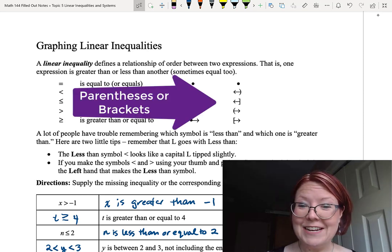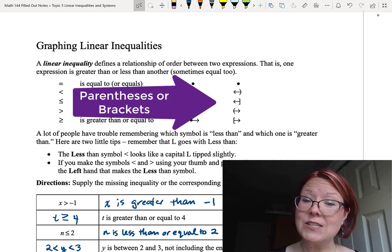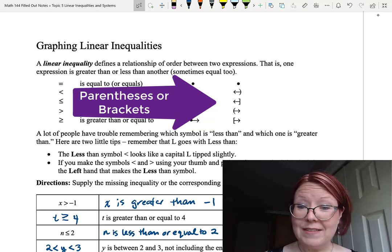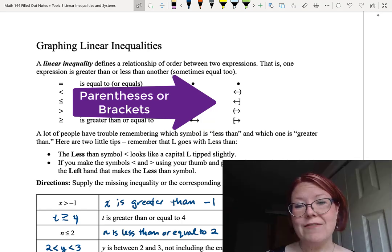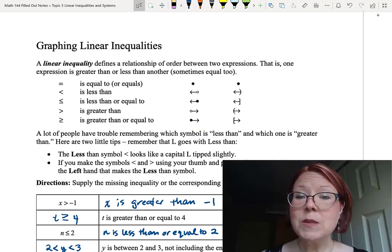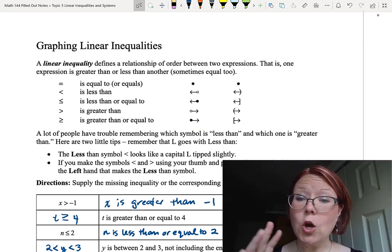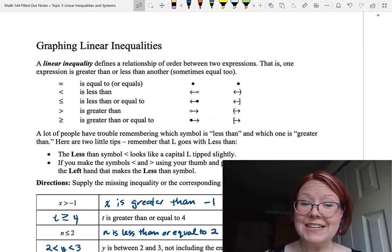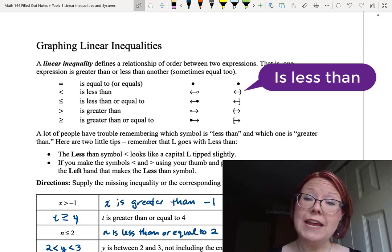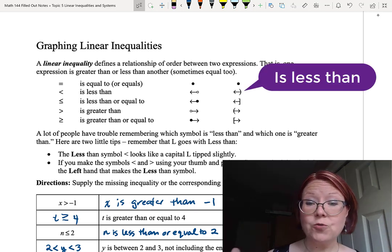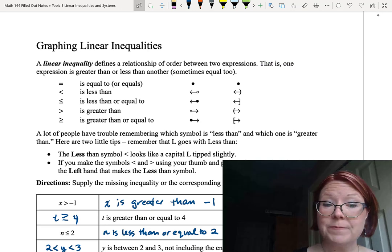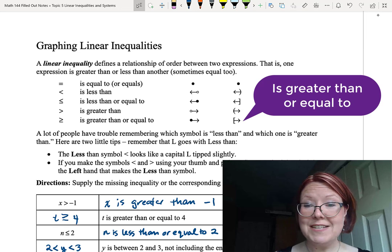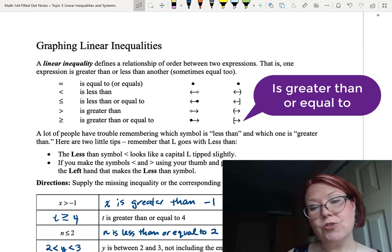The other method uses either a parenthesis or a bracket. We use a parenthesis for less than or greater than, and a bracket for less than or equal to or greater than or equal to. The parenthesis or bracket always needs to open in the direction we're going to draw the graph. For example, for less than, we use a right-facing parenthesis with an arrow to the left; for greater than or equal to, we use a left-facing bracket with an arrow to the right.